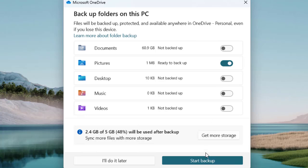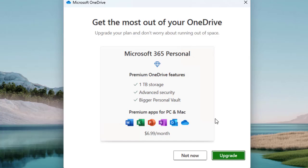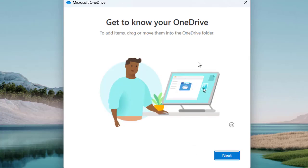Click 'Start Backup' and it will take a while to back up your Pictures folder or any selected folder to the cloud. Here you can see the Microsoft 365 Personal subscription offer, which gives you 1 TB of storage, advanced security, a larger personal vault, and premium apps for PC and Mac for $6.99 per month. We are not going to subscribe right now, so let's click 'Not Now'.